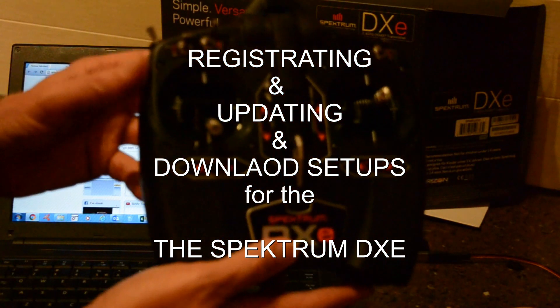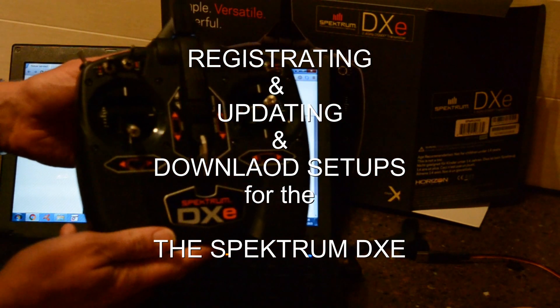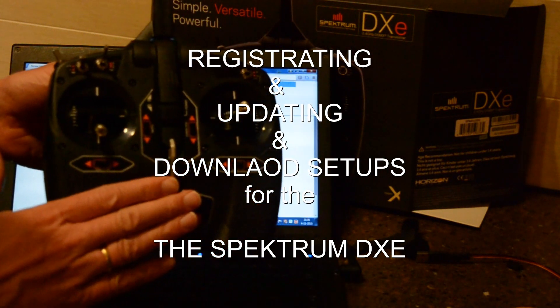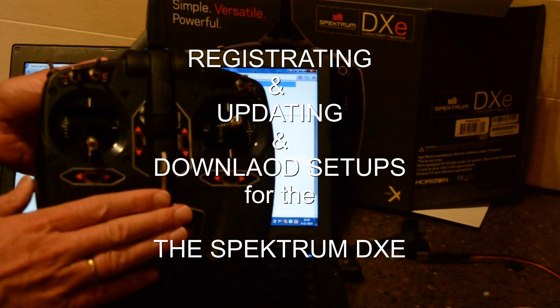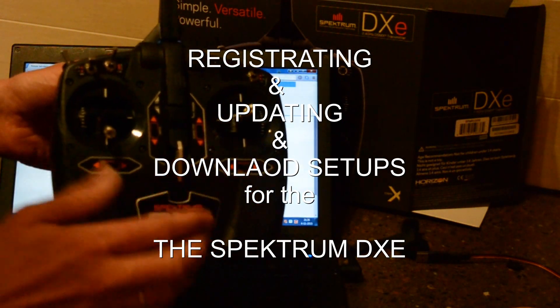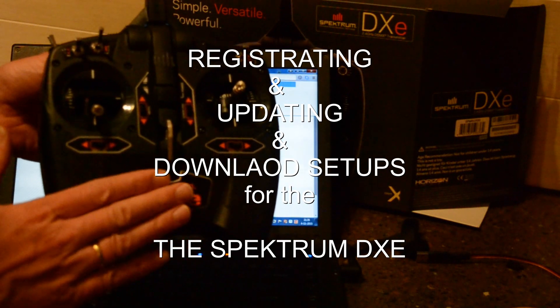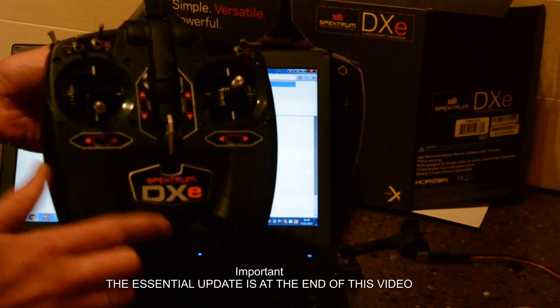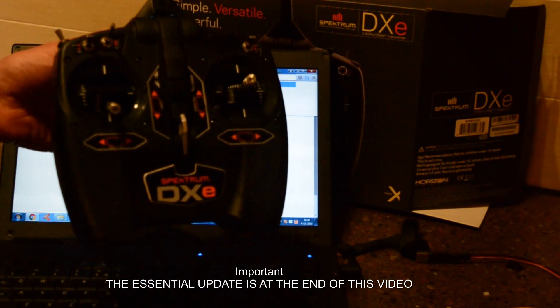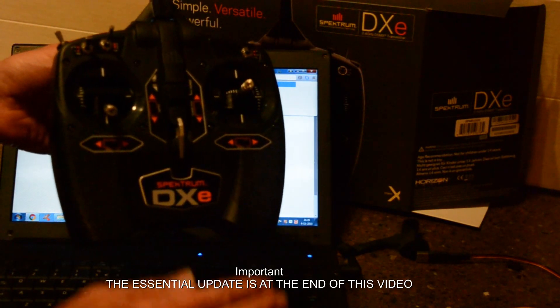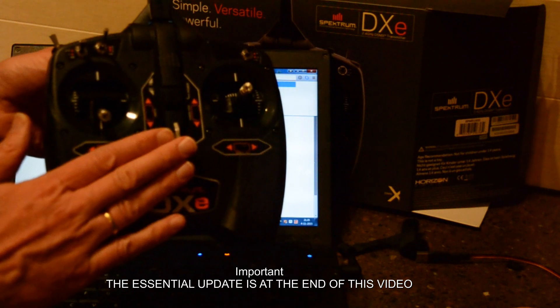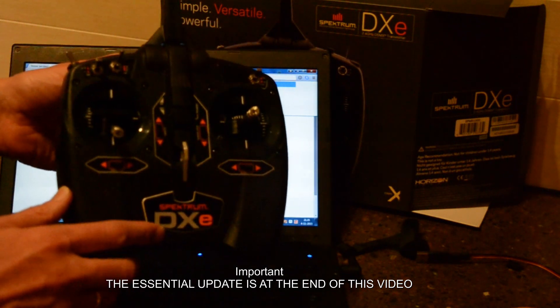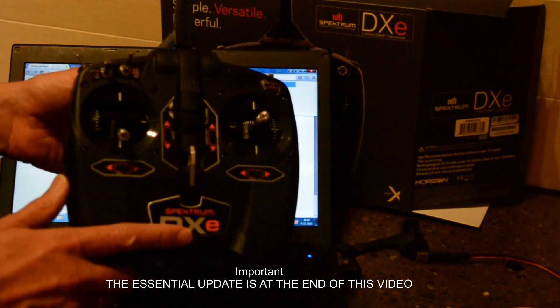Okay, in this video I want to explain how to update your software and how to connect the DXe to your PC or laptop so you can program all the features on the DXe.